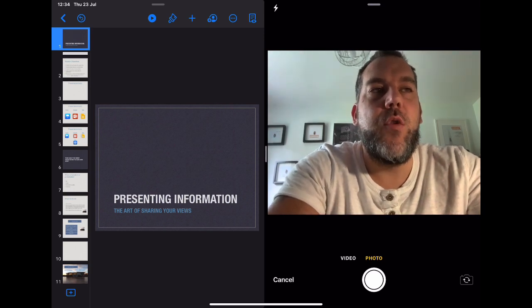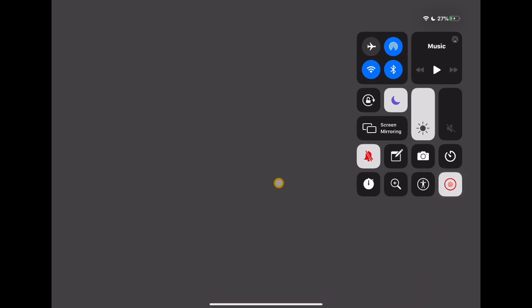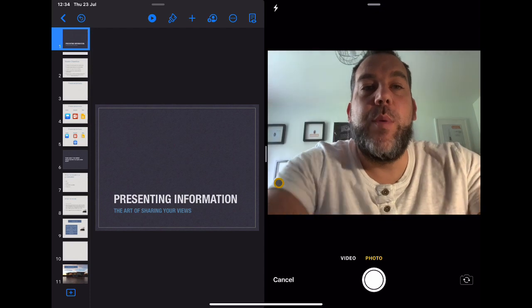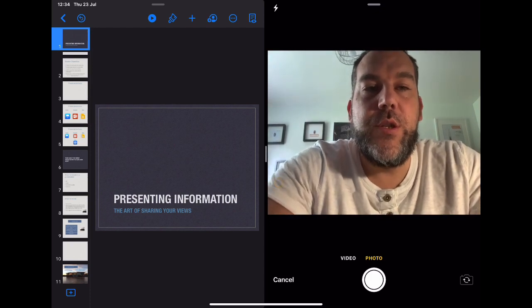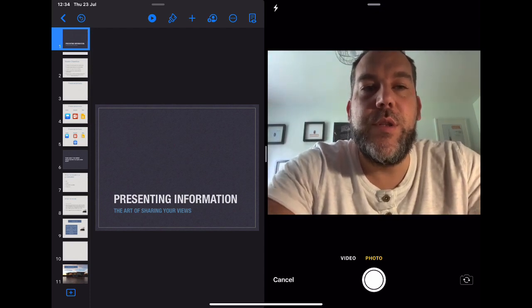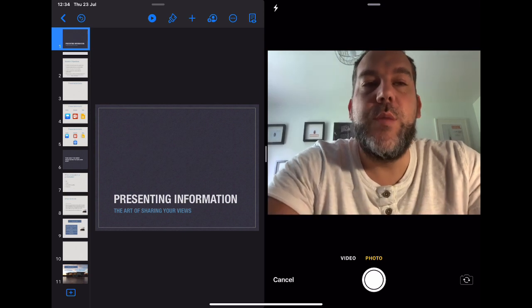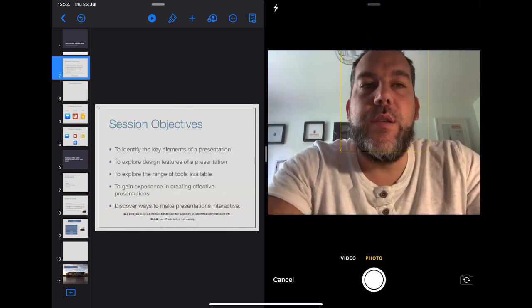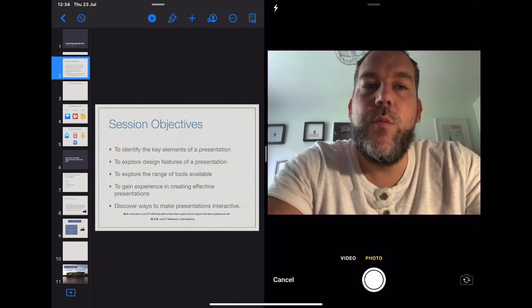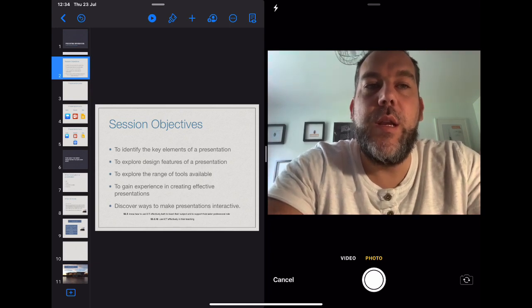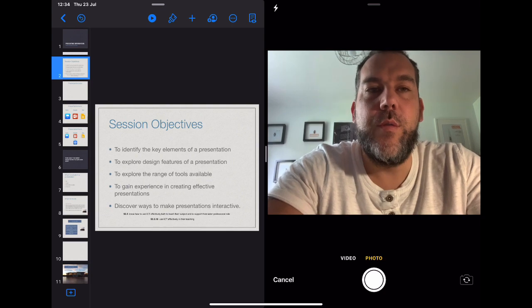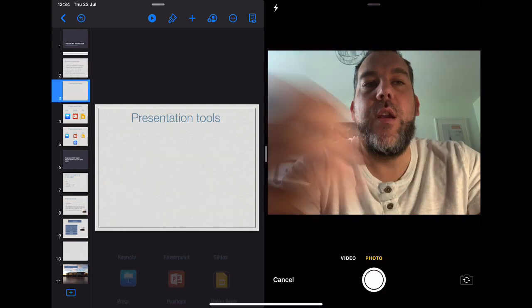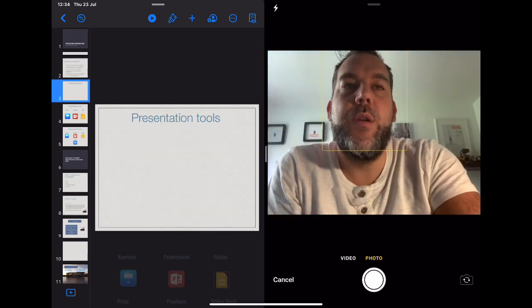Now I'm already screen recording but what you would do is you would tap on screen record, make sure that you've got the microphone turned on, and simply talk through my presentation. So in this instance I'm just going to say hi, welcome to this presentation on how to present information. These are our session outcomes for the session, we are going to be identifying the key learning elements, and I'm just going to talk through all of those objectives and then I can just work through that presentation.